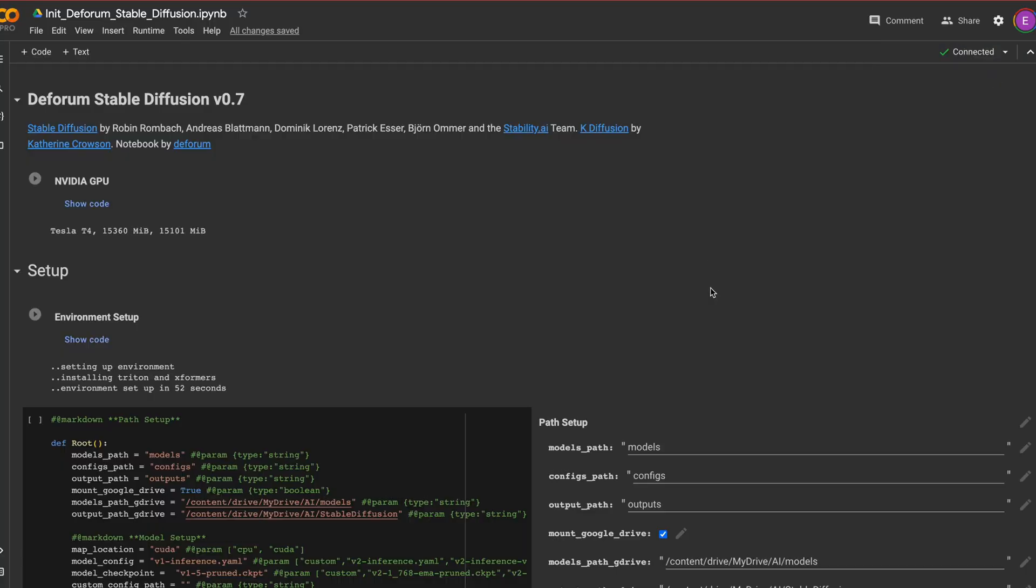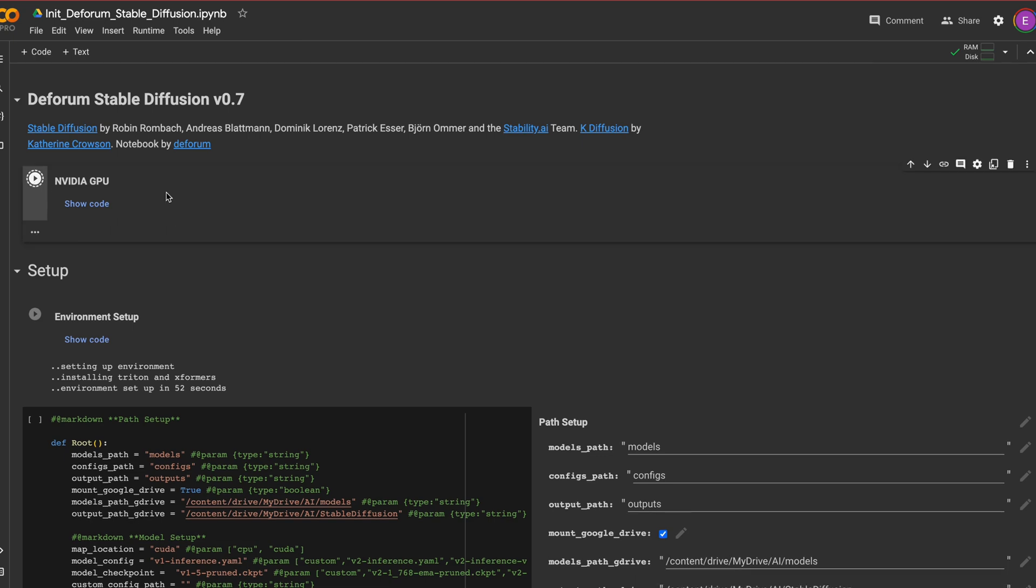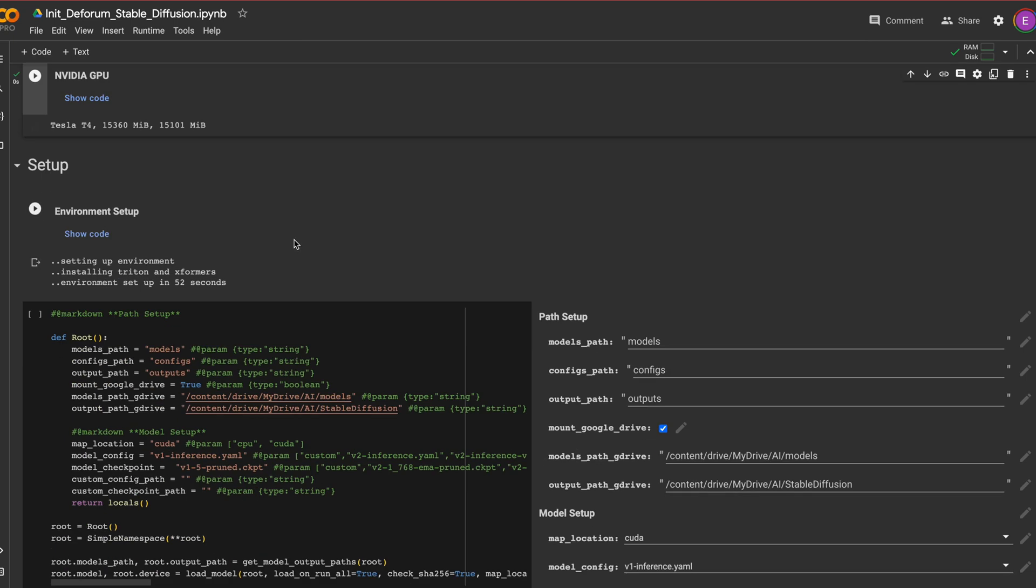Open the Google Colab document. I've left a link to the latest version of Deforum Stable Diffusion in the description below.